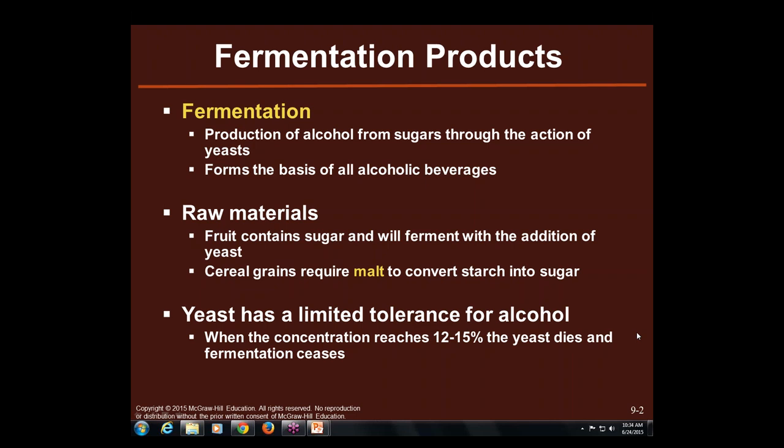Different beverages are going to have different raw materials. Fruit contains sugar, and fruit is going to ferment with the addition of yeast. Interestingly, if you've ever left fruit out too long, it will start on its own to ferment. If you've had juice in your refrigerator too long, it will start to ferment, and you'll notice it tastes kind of like alcohol. That's exactly what's happening.